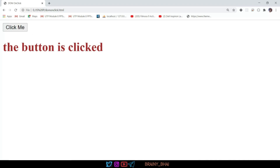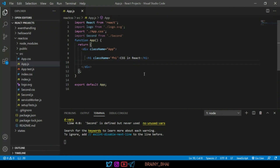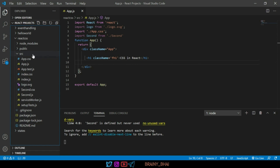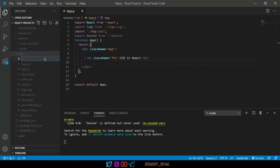Let's open Visual Studio Code. To achieve this we have to use class components, because dynamic CSS can only be applied with the help of state management. We cannot create states in functional components, that's why we need to create a class component. I will create a new file in the src folder named 'cc' — we use 'cc' for class components.